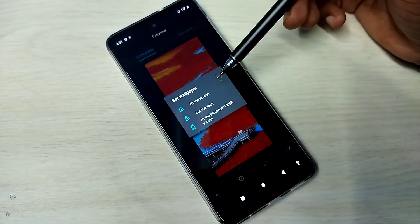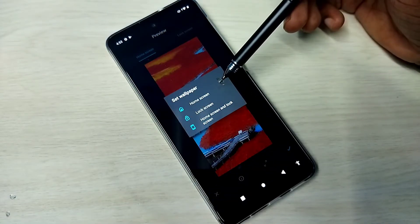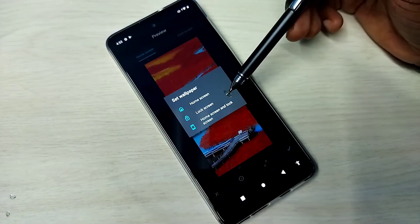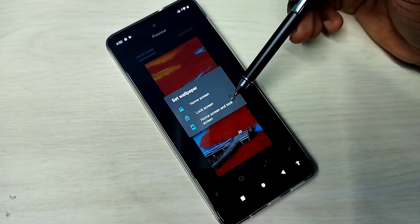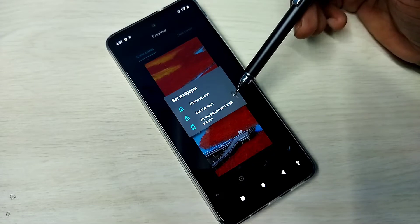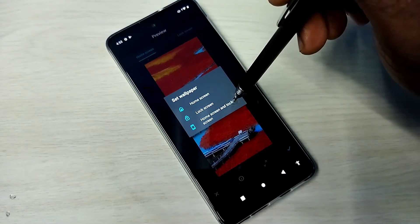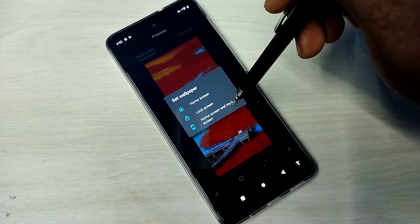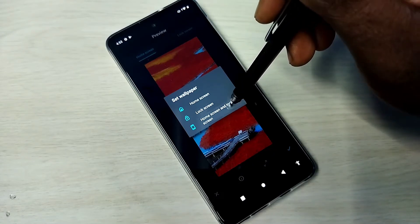So we have three options: set as home screen, lock screen, or both. I am going to select the last option, set as both home screen and lock screen.